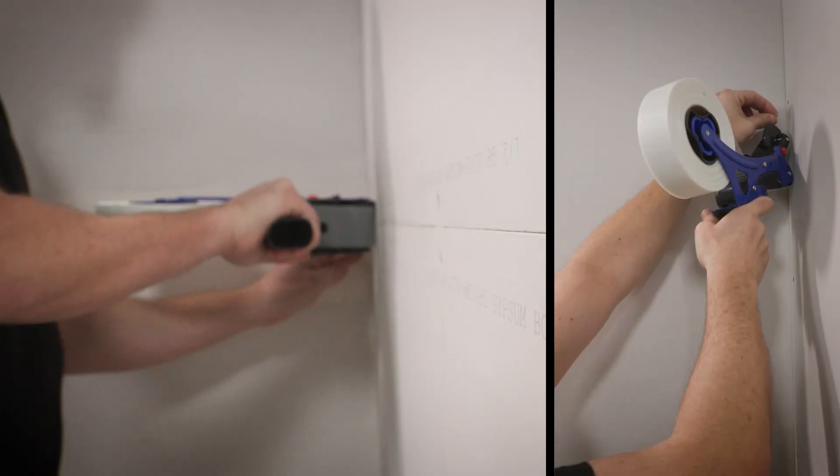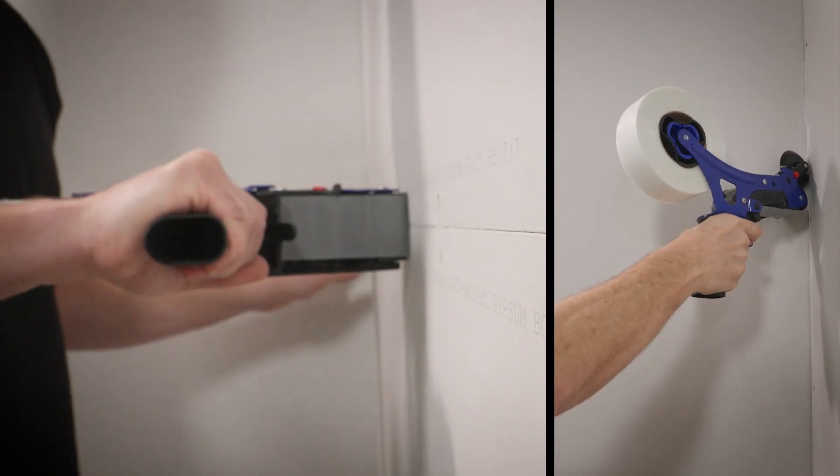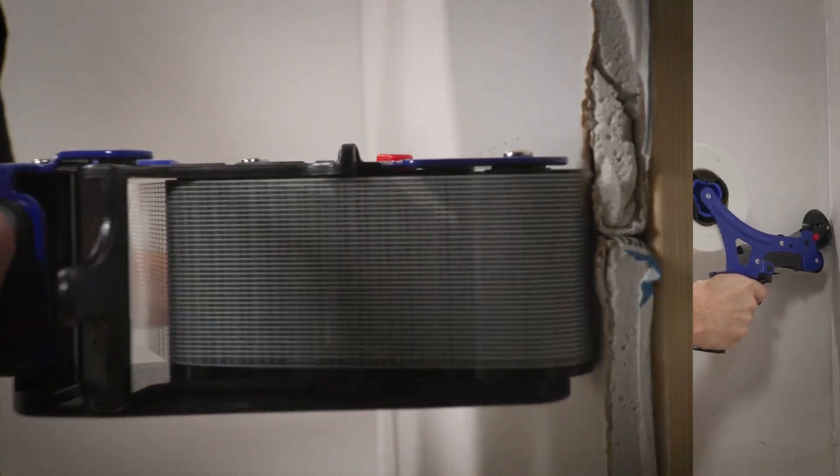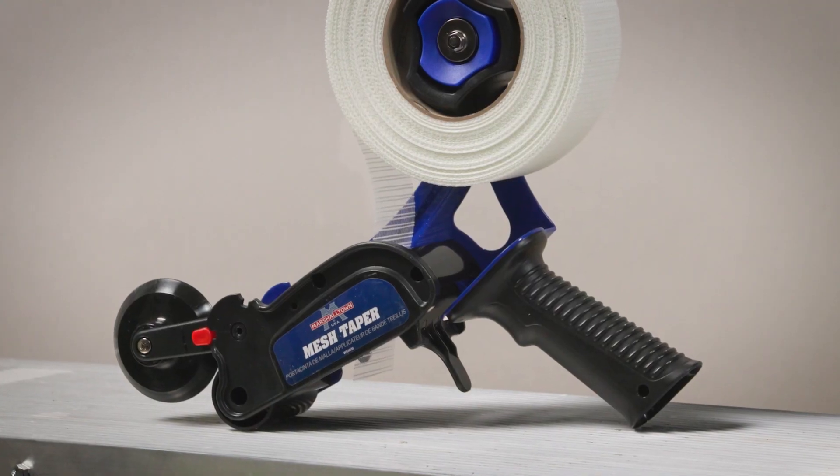The Marshalltown mesh taper works great on flat and corner joints. A simple trigger pull cuts the tape right where you need it.